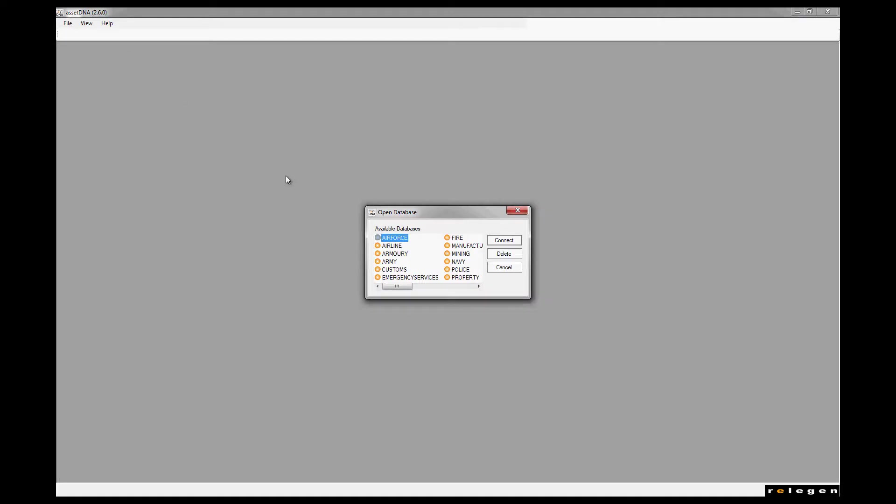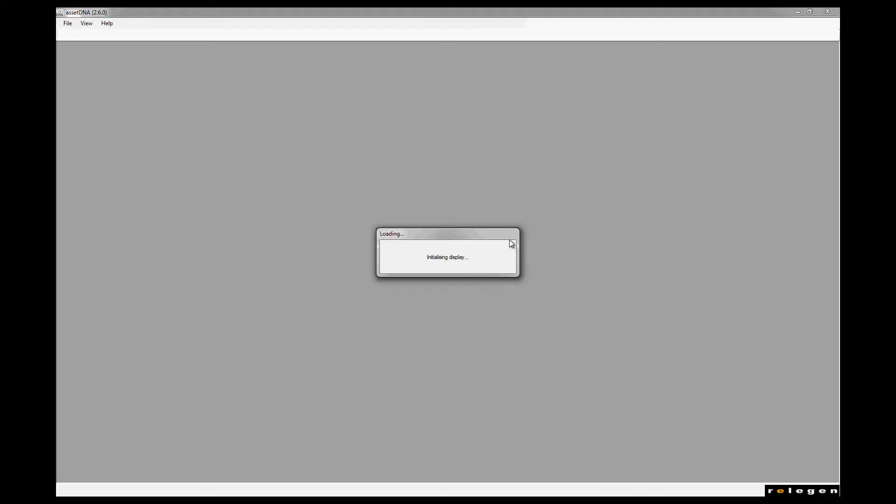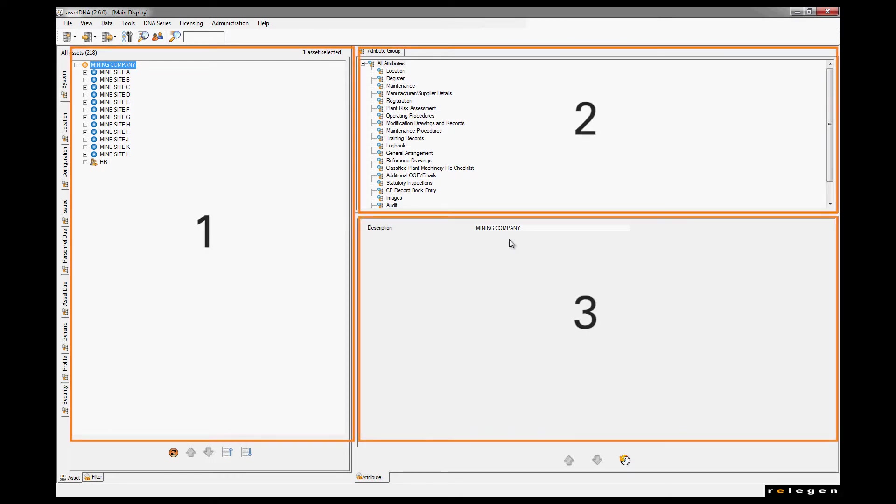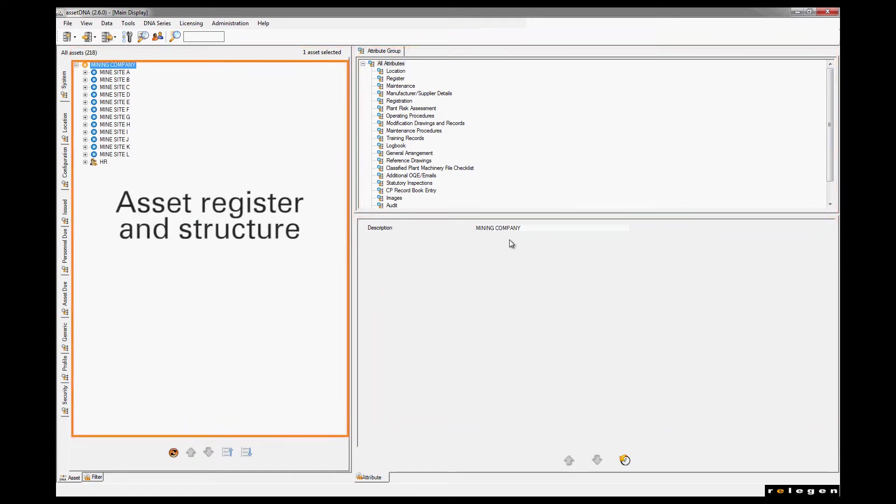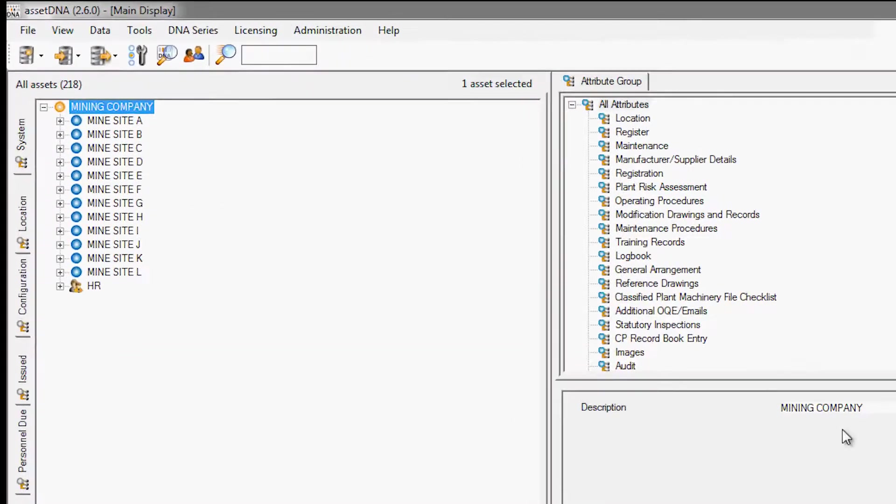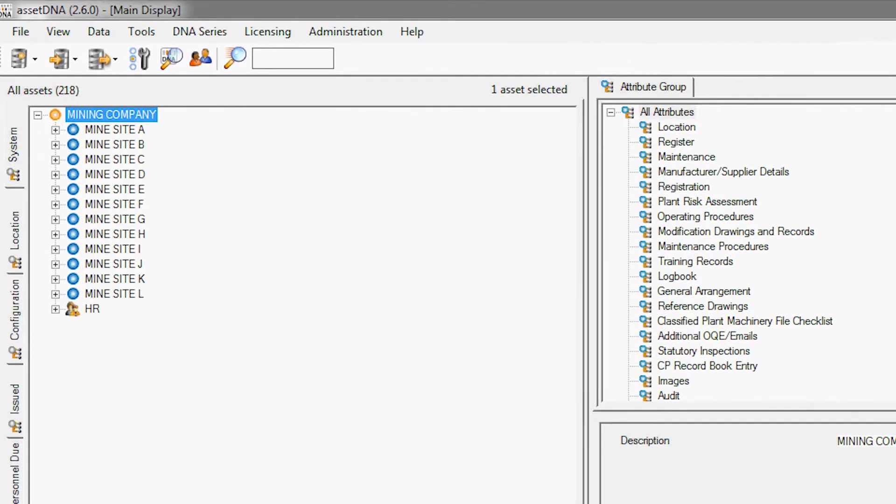When you open AssetDNA, you'll see the screen is divided into three sections which work together to provide a single point of truth for any asset. On the left we have the asset register and structure. Today's demonstration is a generic mining company, but with our system an asset can be anything that's important to your business.